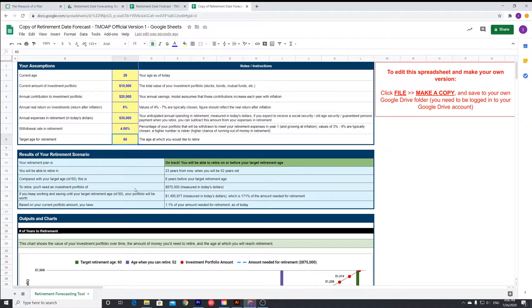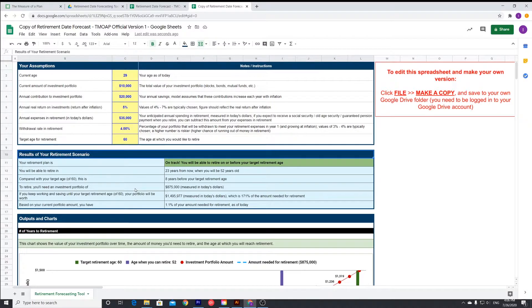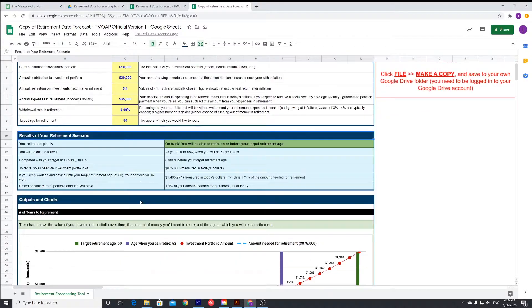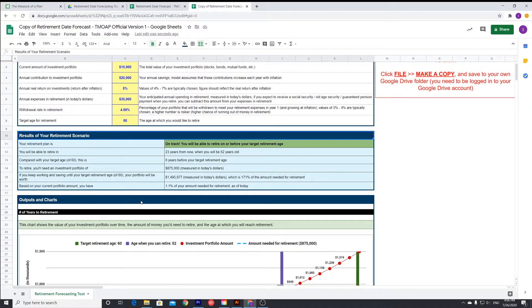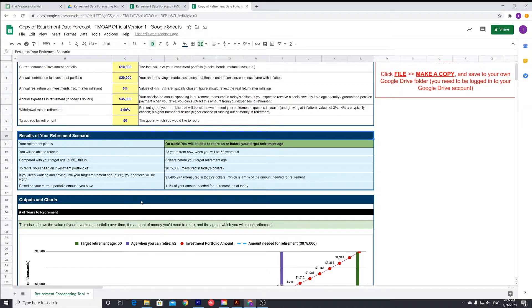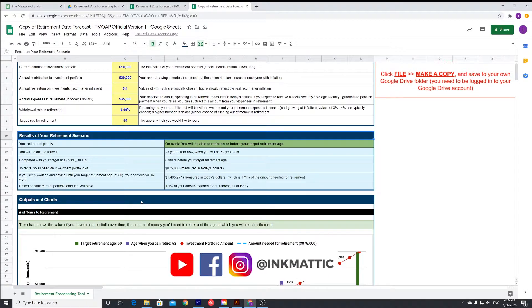Target age, let's say 60 years of age, and the next box basically does all the calculations for you. So your retirement plan is on track. You are on track, which is good. And you will be able to retire on or before your target date. That's good. So we said 60, so we're hoping for earlier.